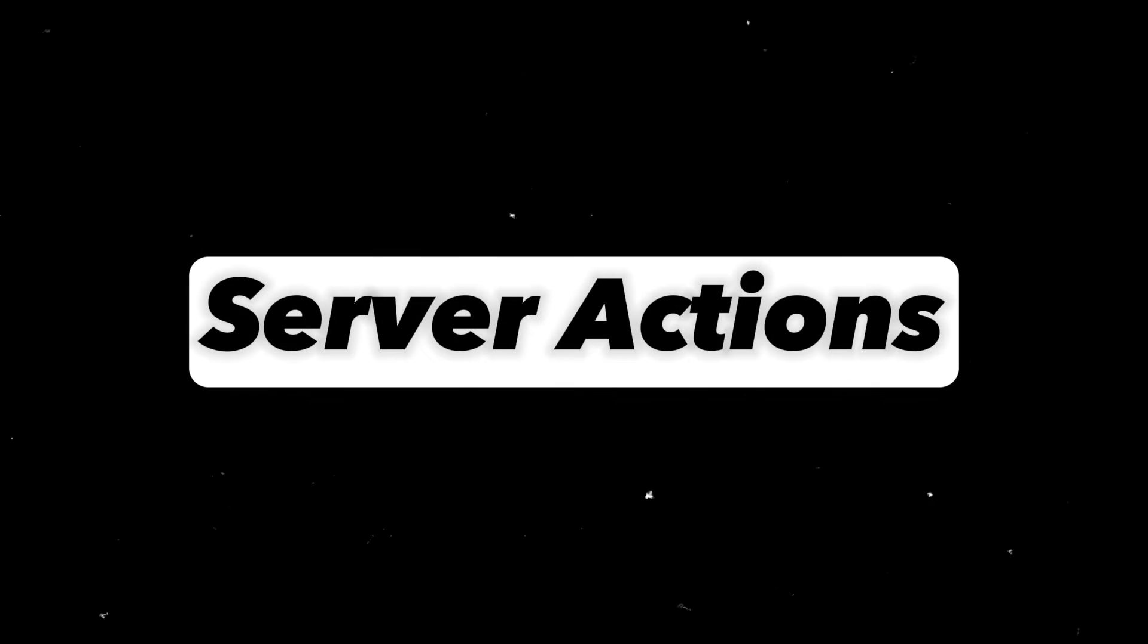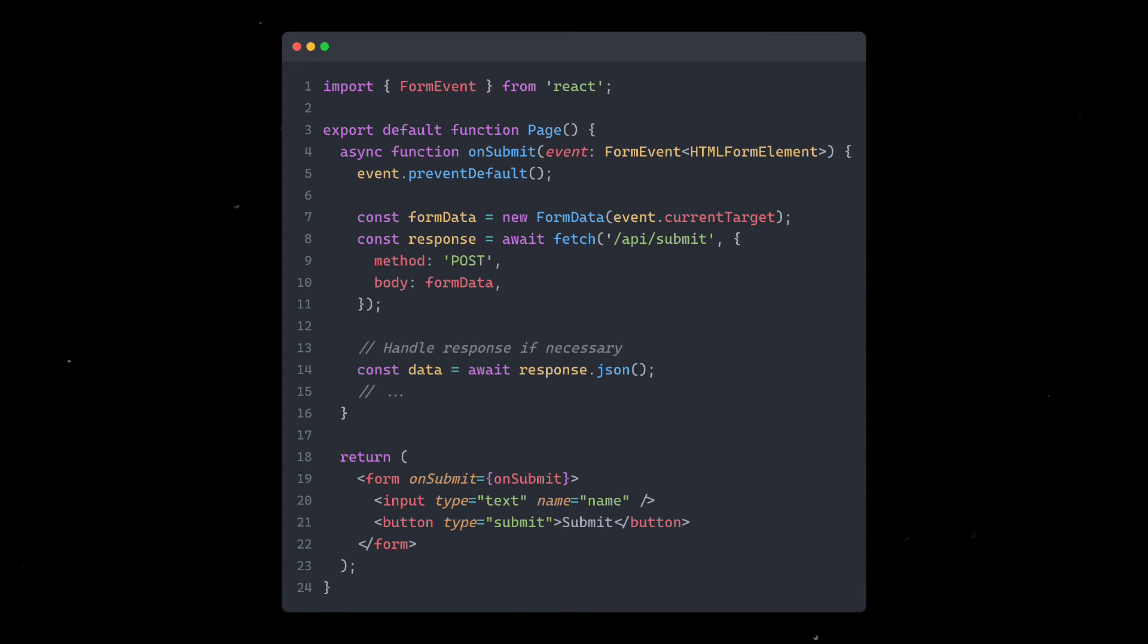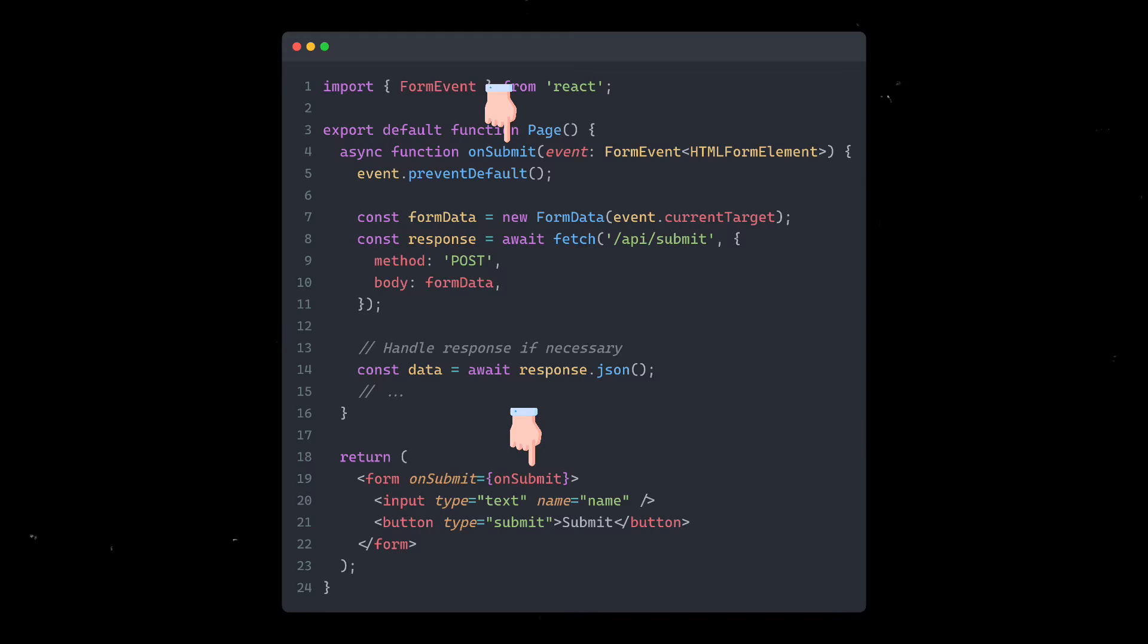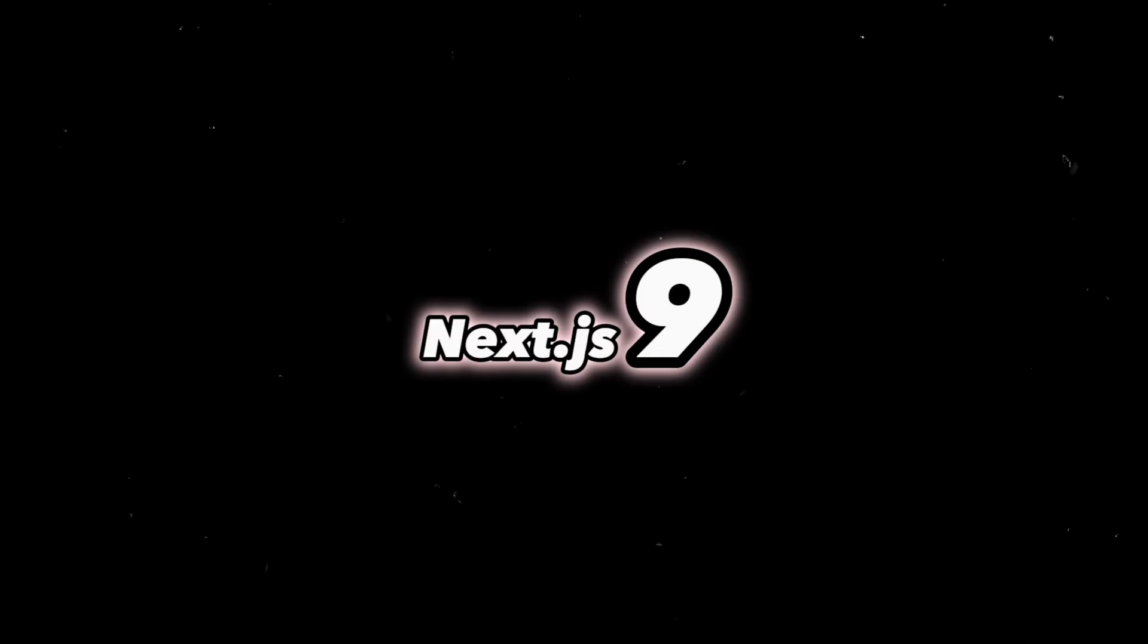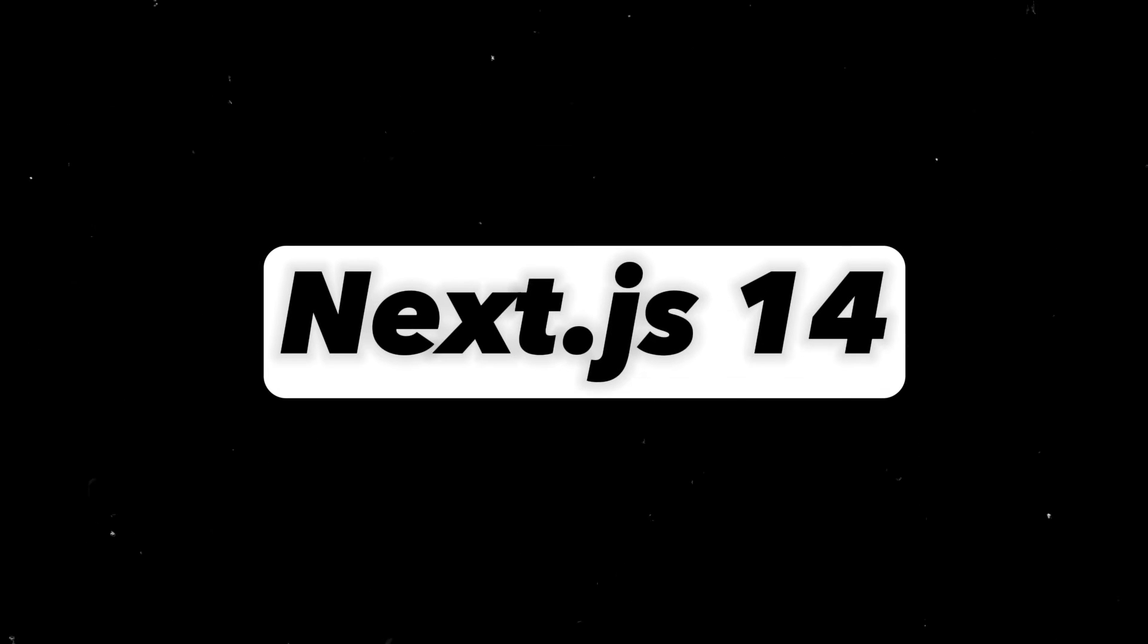Next we have server actions. Previously, if you had to write APIs, you would make a file in the API directory where you would write something like this. This will be called from your client side code using an event handler like onSubmit. This way of API routes was introduced in Next.js 9, but in Next.js 14, there's a simple way to do this without creating API routes through server actions.